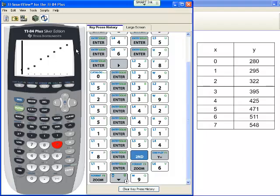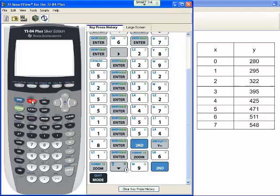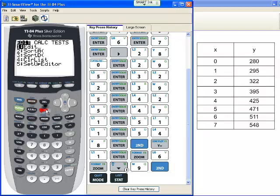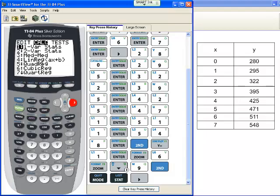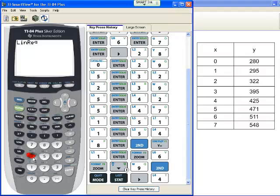The question is to determine a line of best fit. To do that, go back to your home screen. We're going to use our calculator to help us. Choose the stat key again, because it's going to use our scatterplots. We're going to calculate this time. What are we going to calculate? A linear regression. Choose option 4. We want to graph this linear regression to see how good of a fit it is.